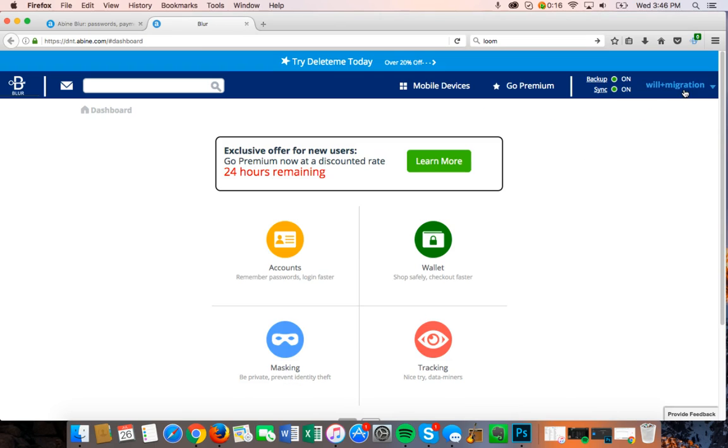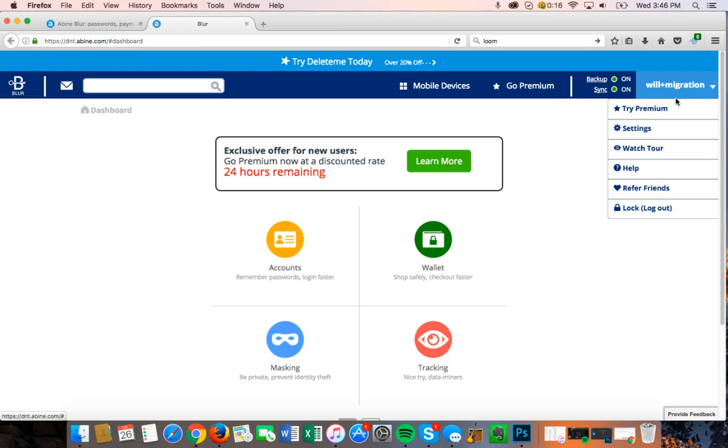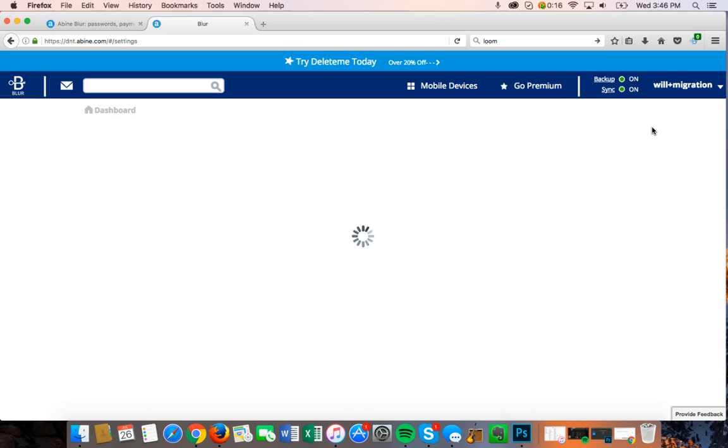Once the dashboard loads, navigate to your Blur Settings page using the drop-down menu on the right-hand side of the screen.